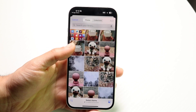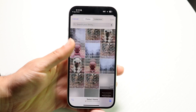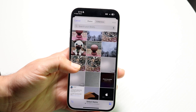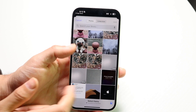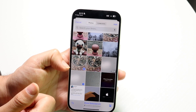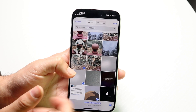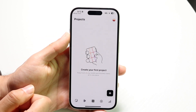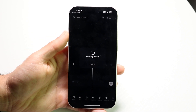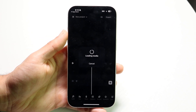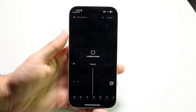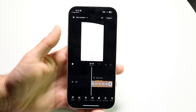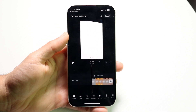You can start a project by bringing in some footage — photos or videos, depending on what you want to do. You can select a video, some photos, click Add, and it will automatically combine them into the video editor. It will take a little bit of time to load, but this is very similar to CapCut.